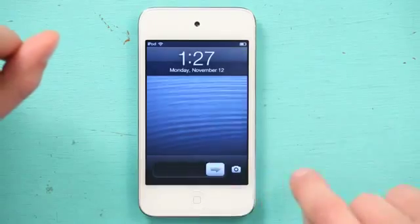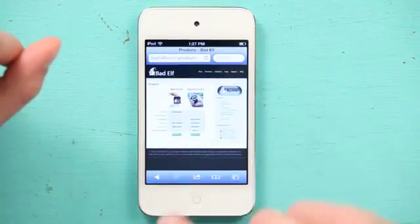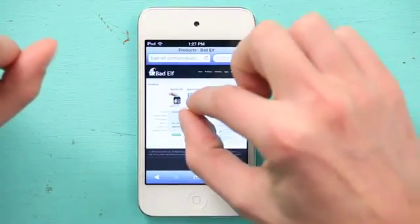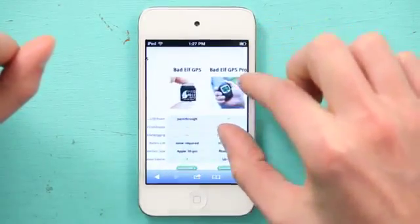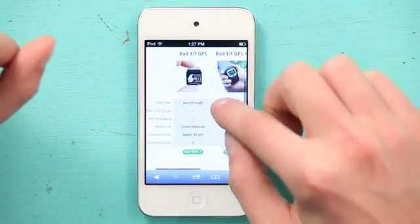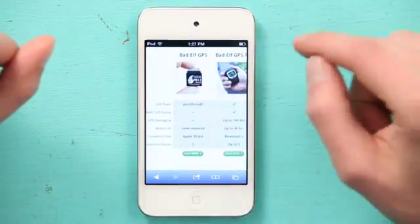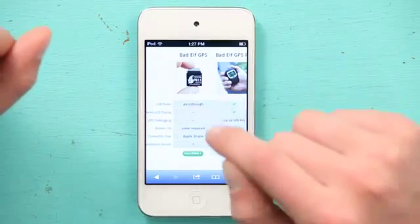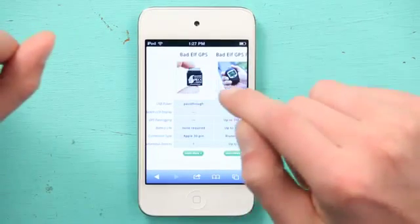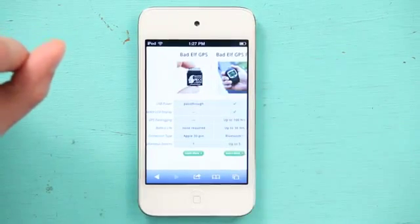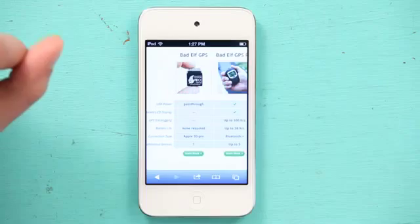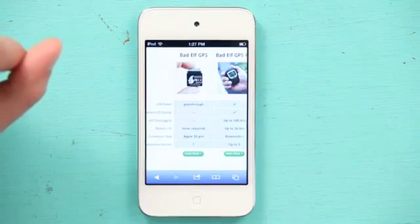So I'm just going to show you the web page of one such product, the Bad Elf GPS. This is an awesome little unit that's not all that expensive and plugs into the 30-pin connector on the bottom of your iPod.